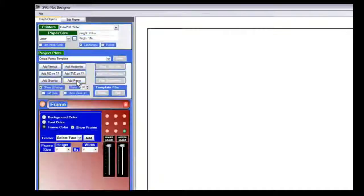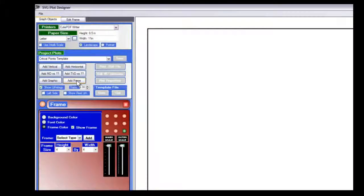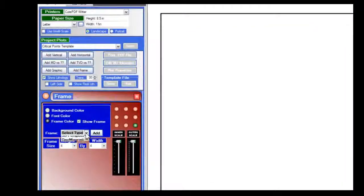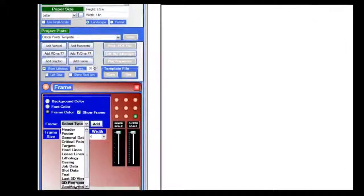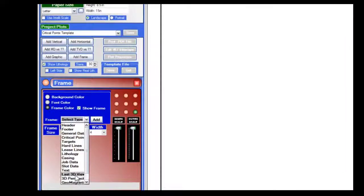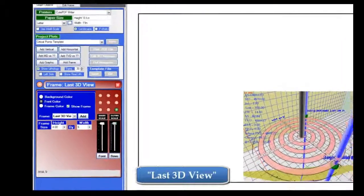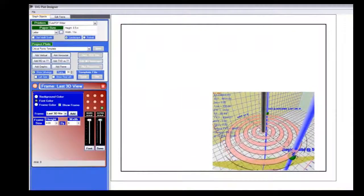And let's say I want to add an element here and I come down here to add the frame and then I select last 3D view and there it is. It brings in the last 3D view that I have.